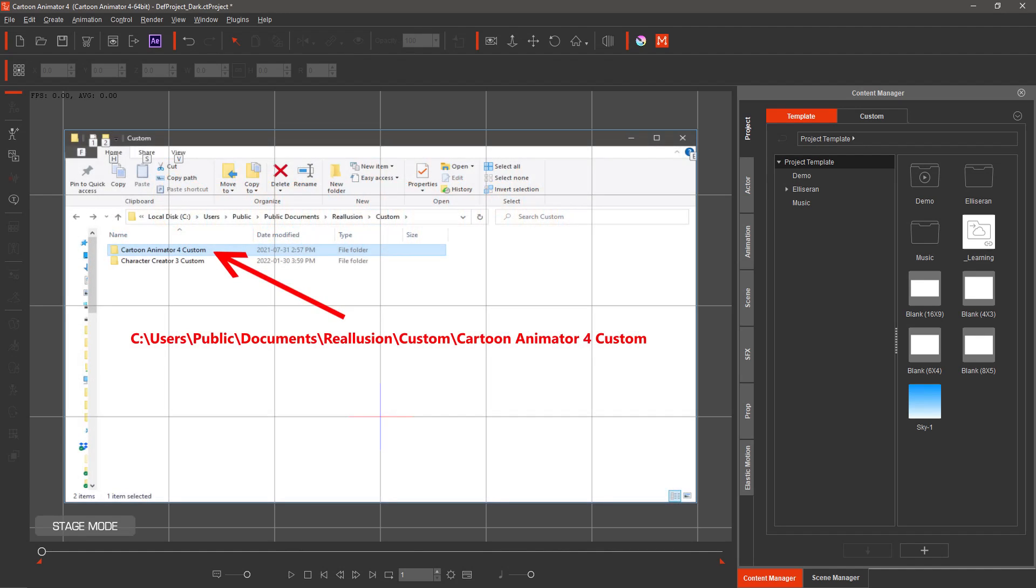Our next slide shows the file path for the default location of Relusion's Cartoon Animator 4, where custom content is saved.